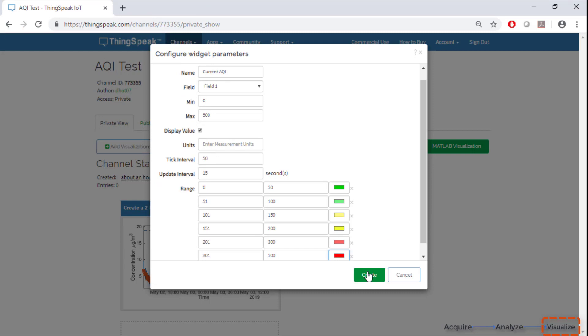We have changed the name, added colors with ranges and are reading field 1 that has the air quality index data being written to it.